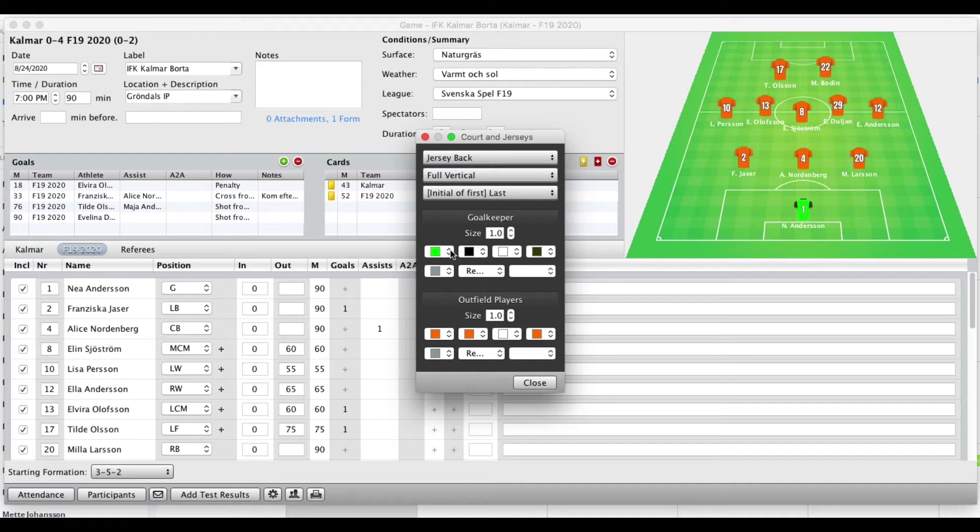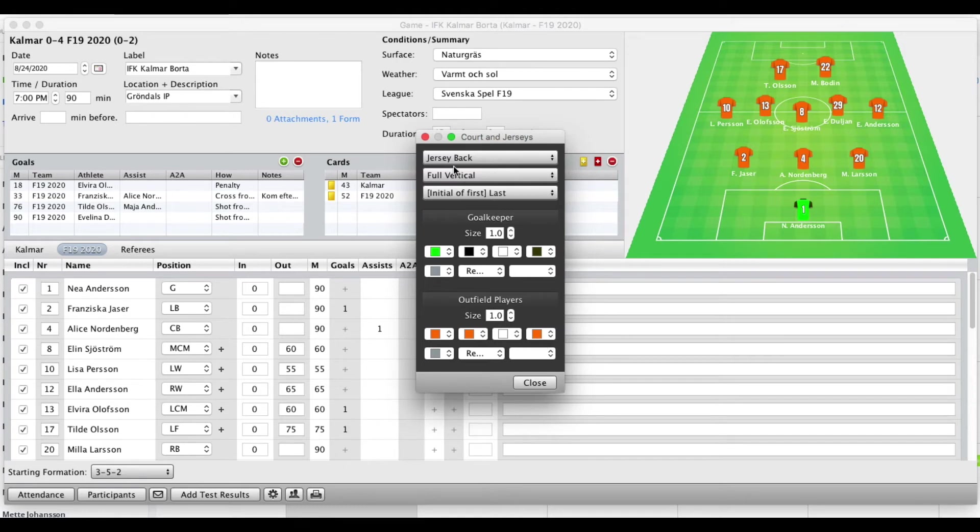You can select the color of your goalkeeper and the jersey color of your outfield players and that would be remembered. So that's how you do that.